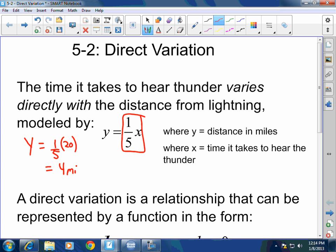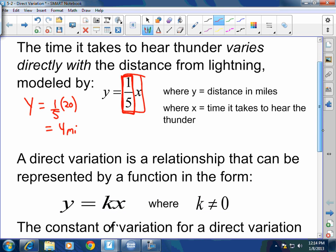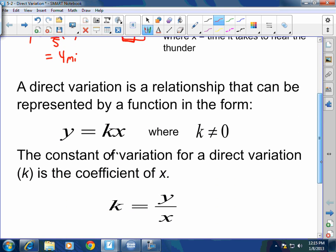In this particular case with the lightning, the distance varies directly with the time that it takes to hear the thunder. It varies directly by a constant of one-fifth — this is the actual constant. A direct variation is a relationship that can be represented by a function in the form y equals kx, where y is the dependent variable, x is independent, and k is called the constant of variation. That is what determines the variation between x and y.